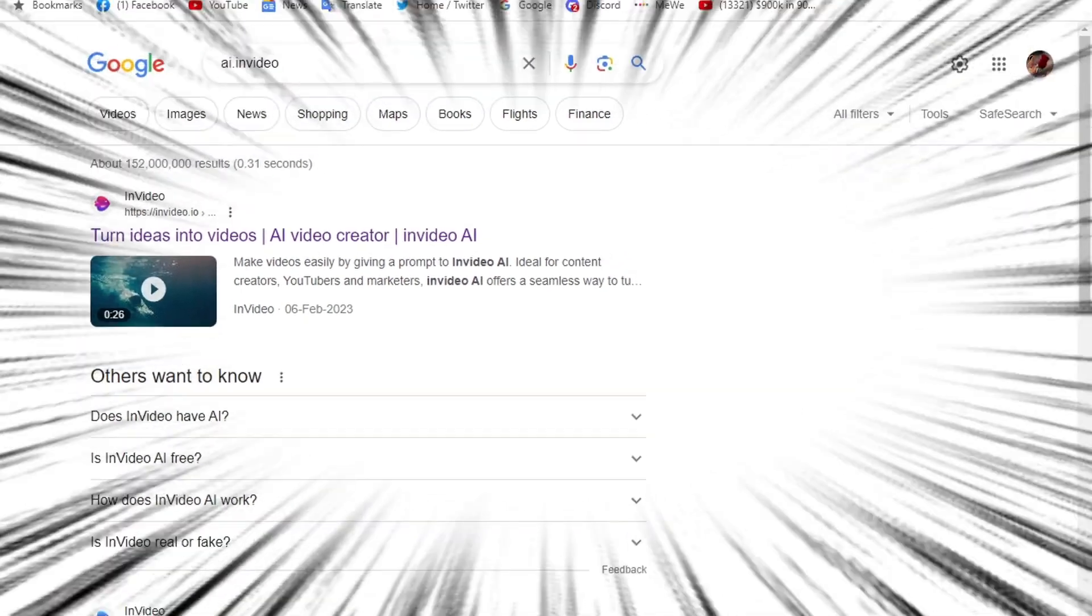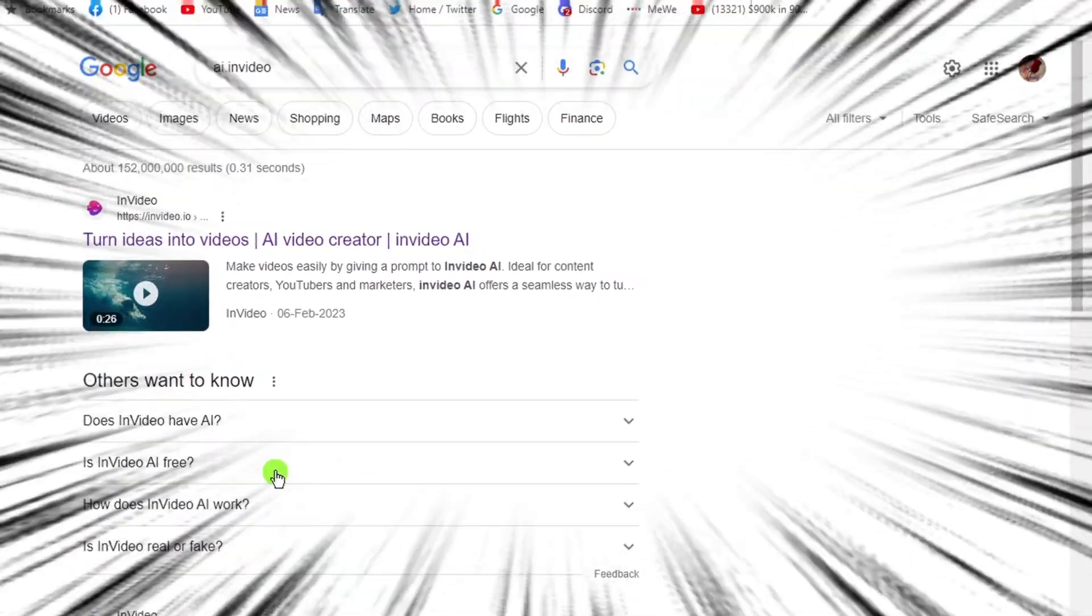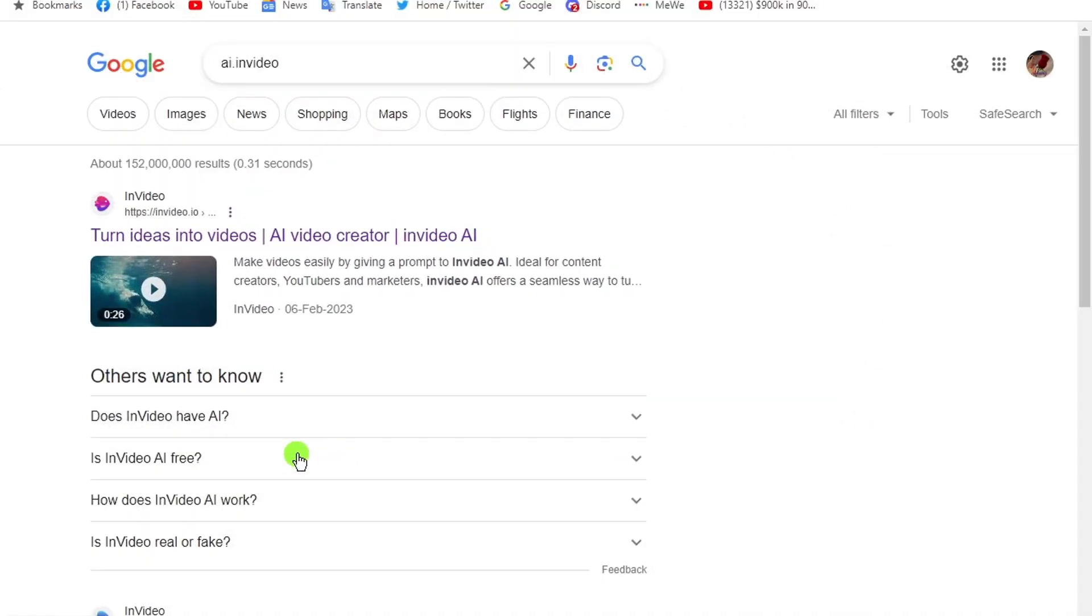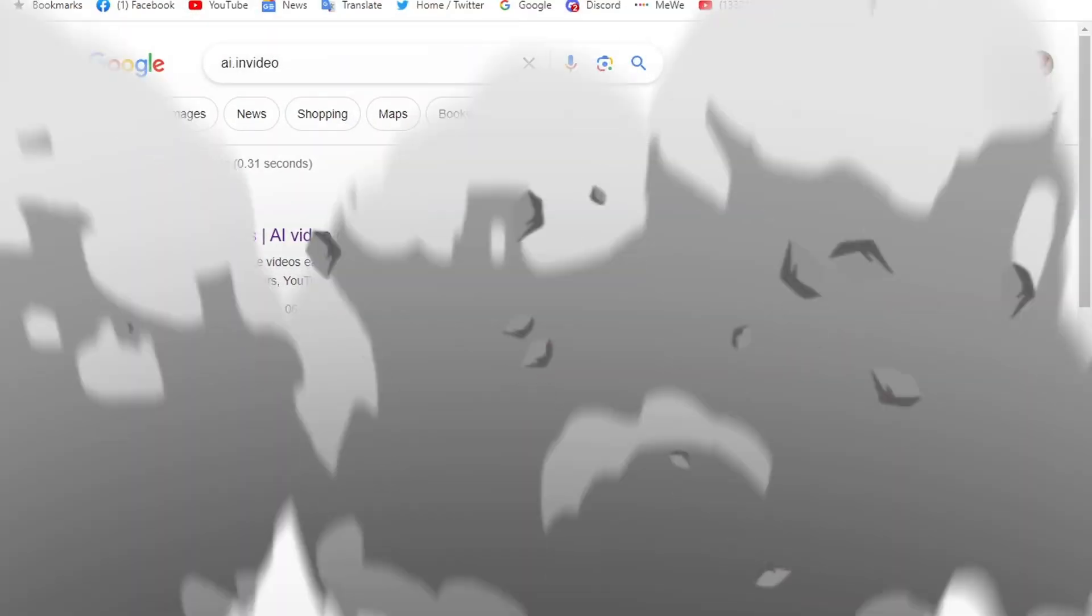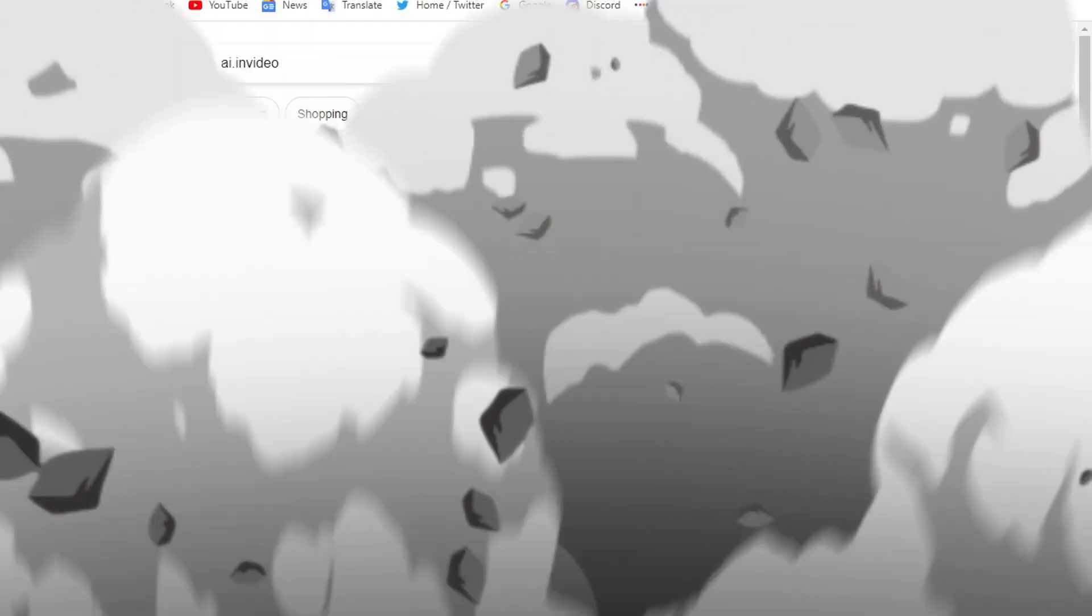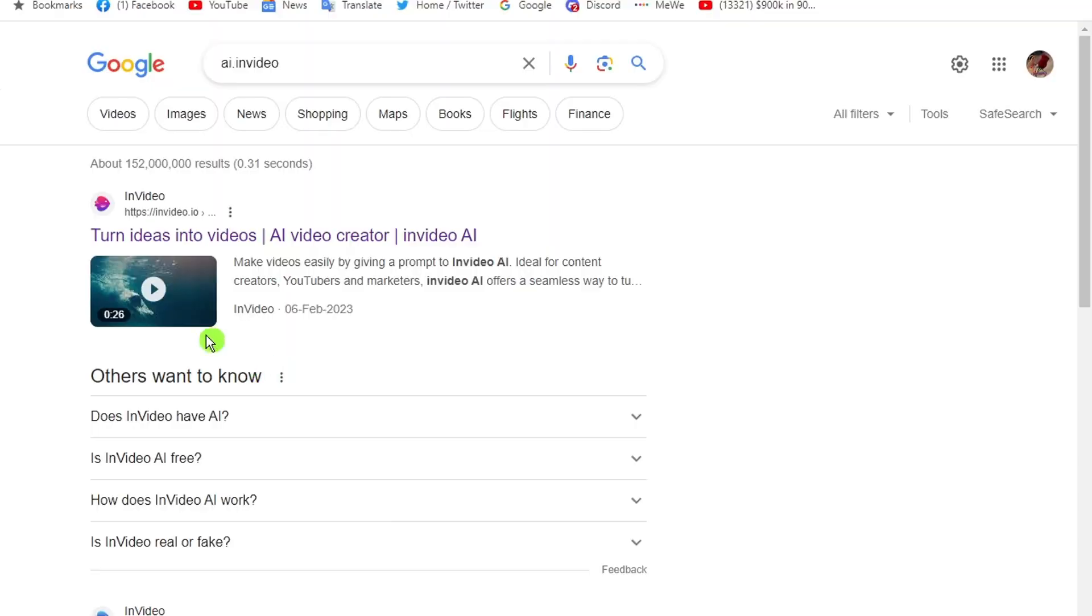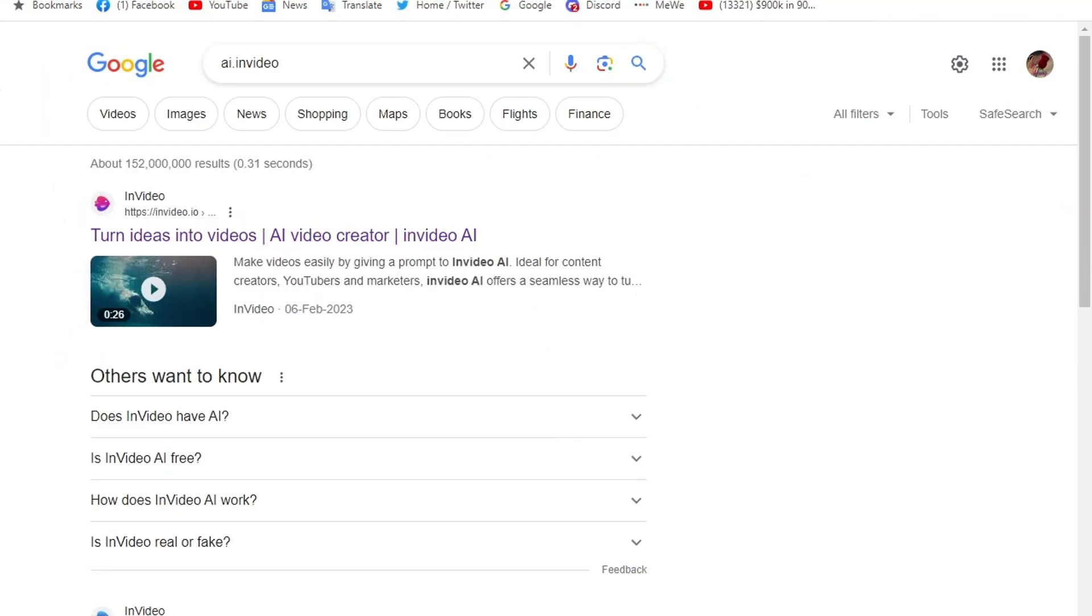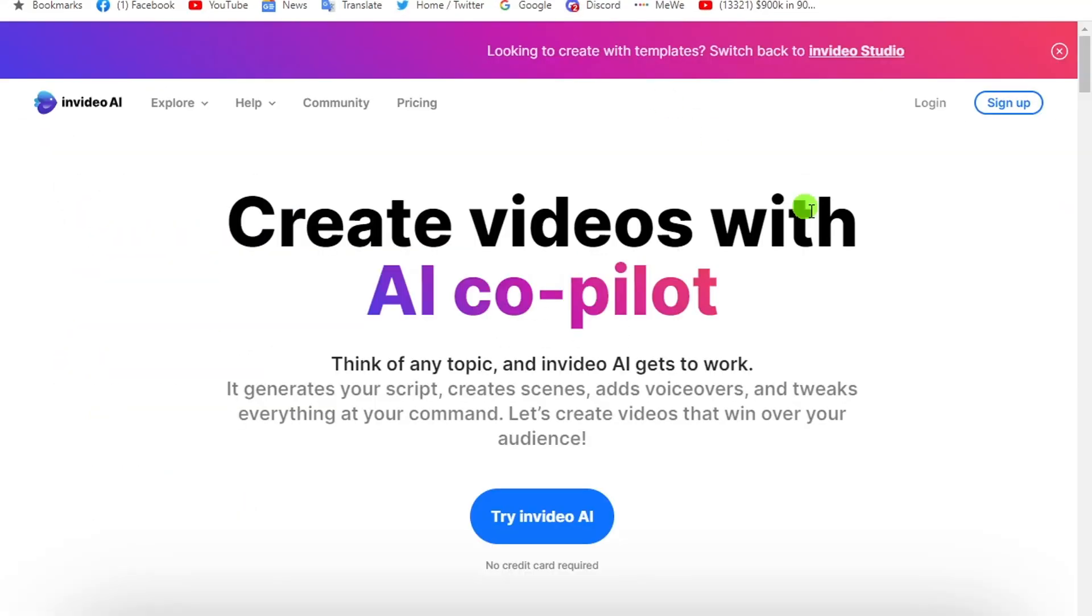I usually talk about AI tools on my channel, but this one really makes me think about how content creation is going to change. I would like to show you how it works, and you can try it for free.